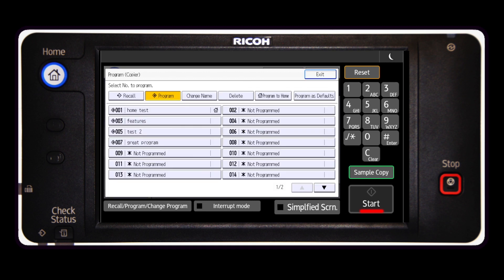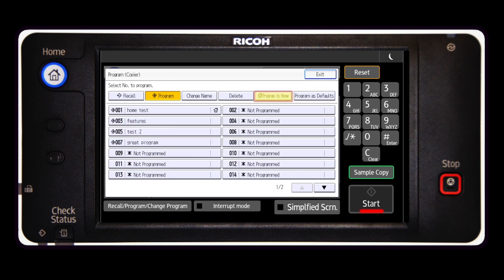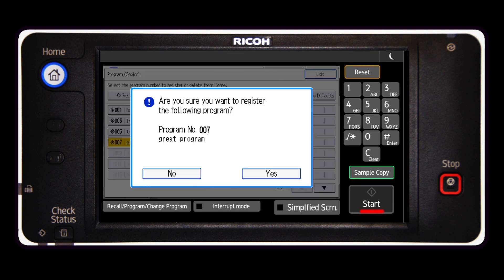Press the program to home key. Select the custom program you created and press yes.